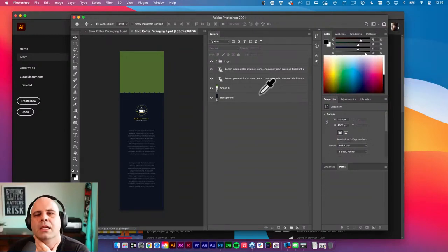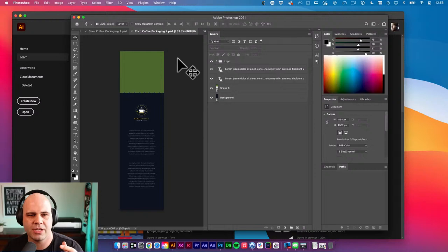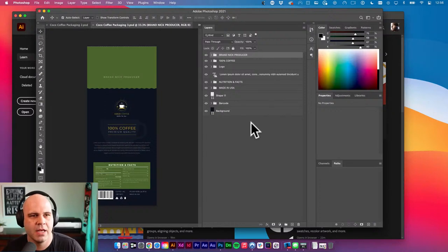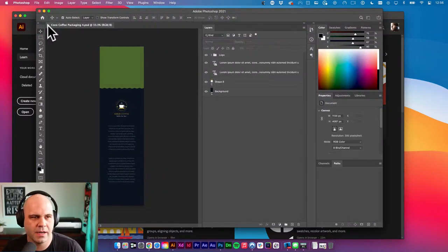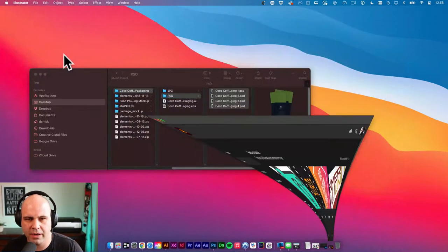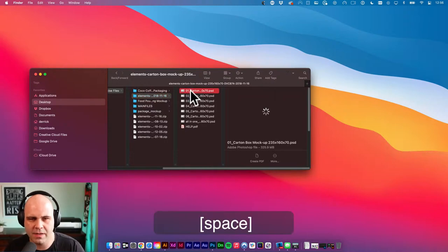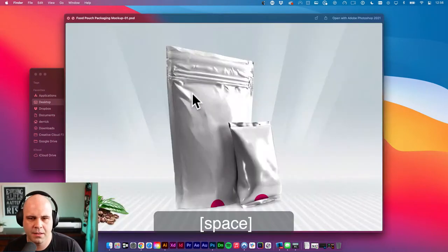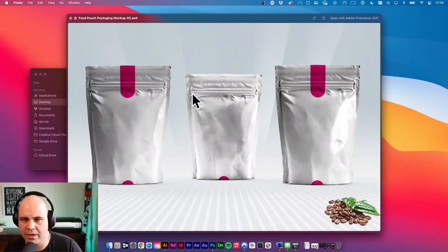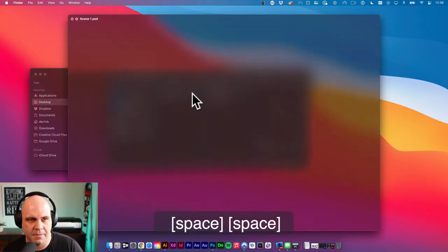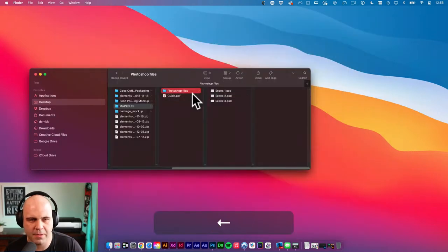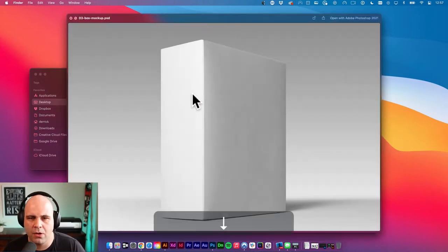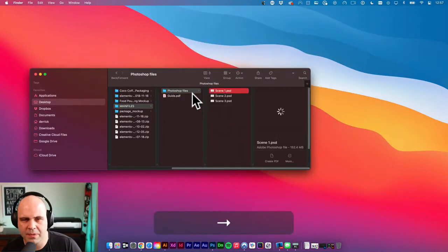Alright — so this is just a mock-up you could actually use to create real packaging, but I want to create the actual 3D version. Let me close this file now that I know what these are. Here's another template — cardboard boxes. And then we've got this food package. There's also like a hanging tabbed box thing we might play with, and a couple of regular box mock-ups. Let's get to work — I'm going to jump in with this one because I've already played with it a little bit.